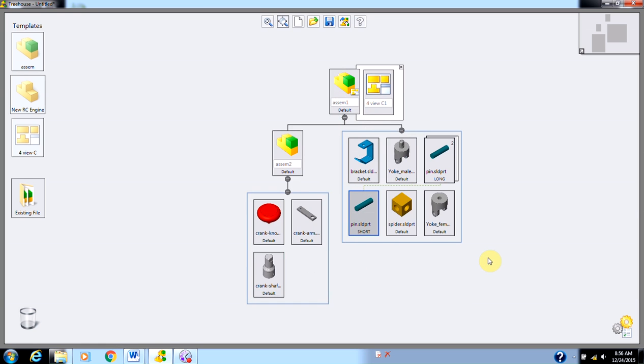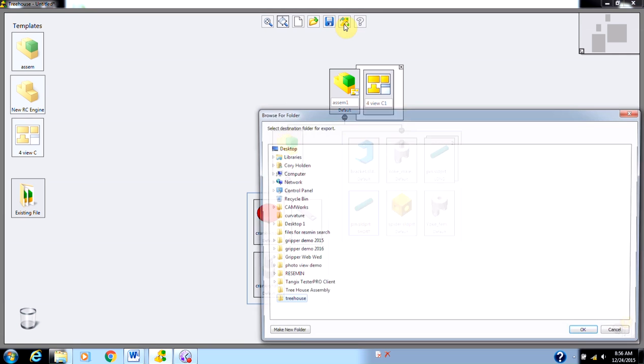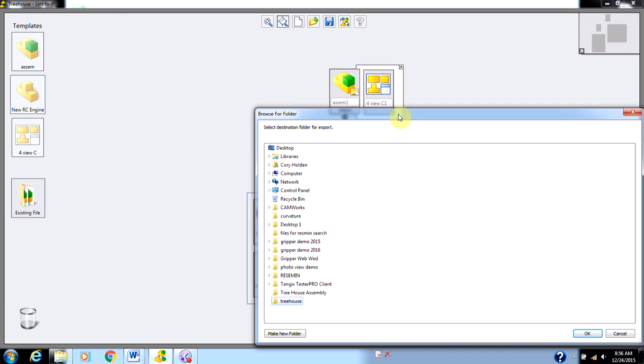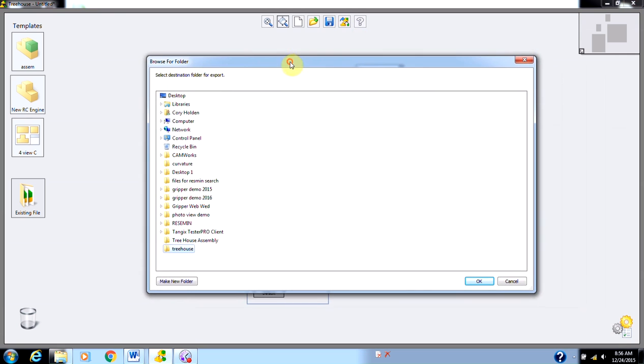Once my entire tree is created, I'm ready to actually make this as a SolidWorks assembly. When I'm all ready to create this, all I have to do is come to the icon up here for export to SolidWorks documents and click on it. When I click on it, I'm going to want a destination folder for this, so I'll place it on my desktop.